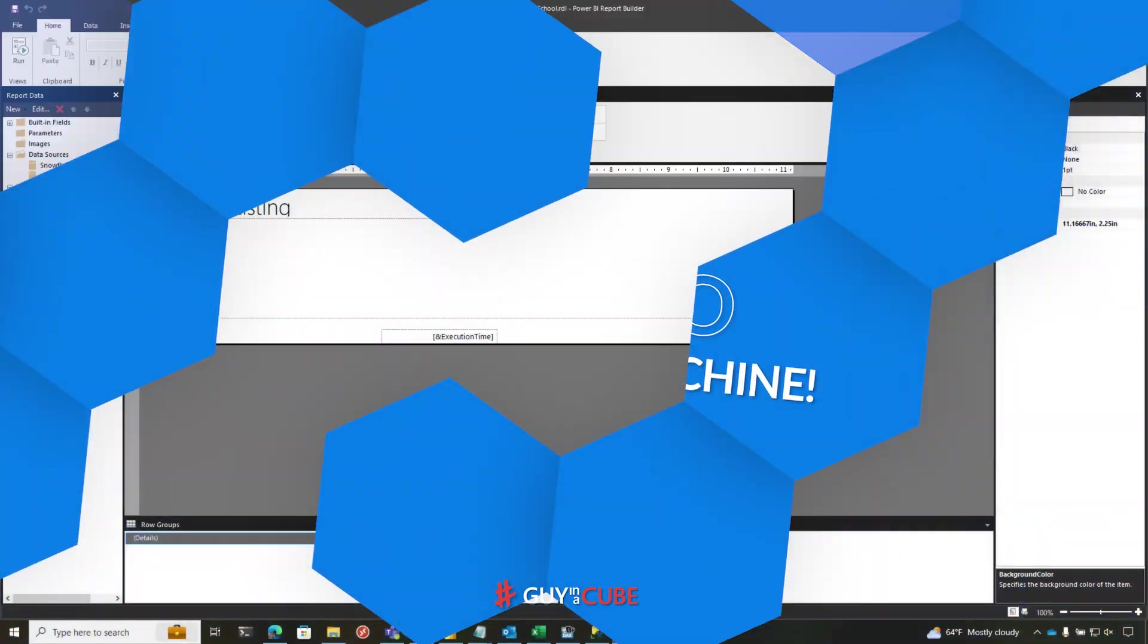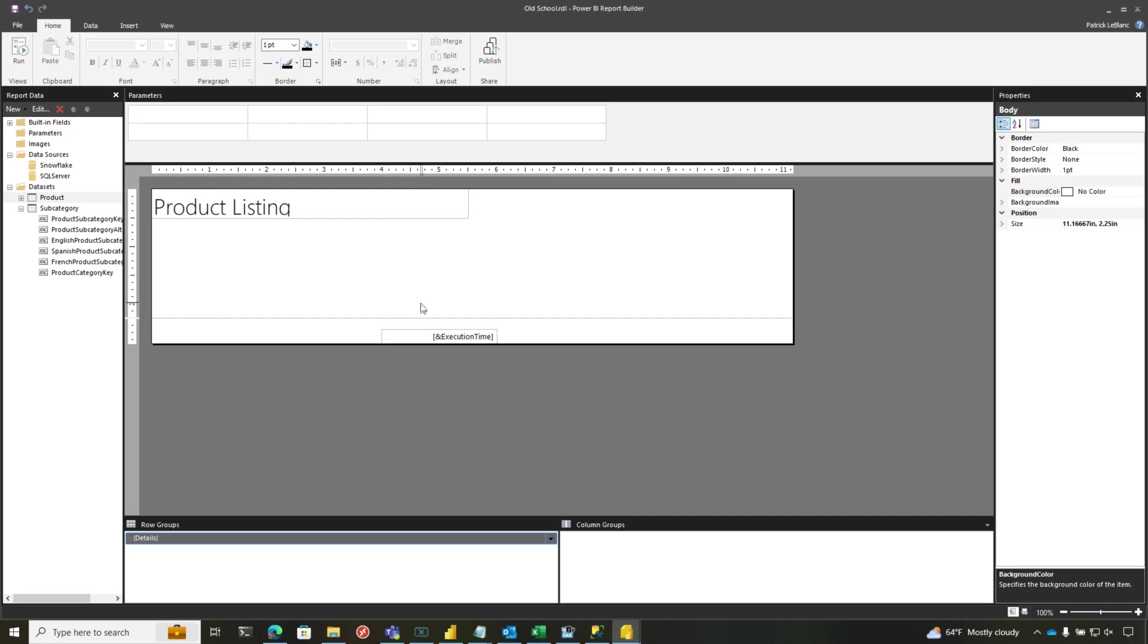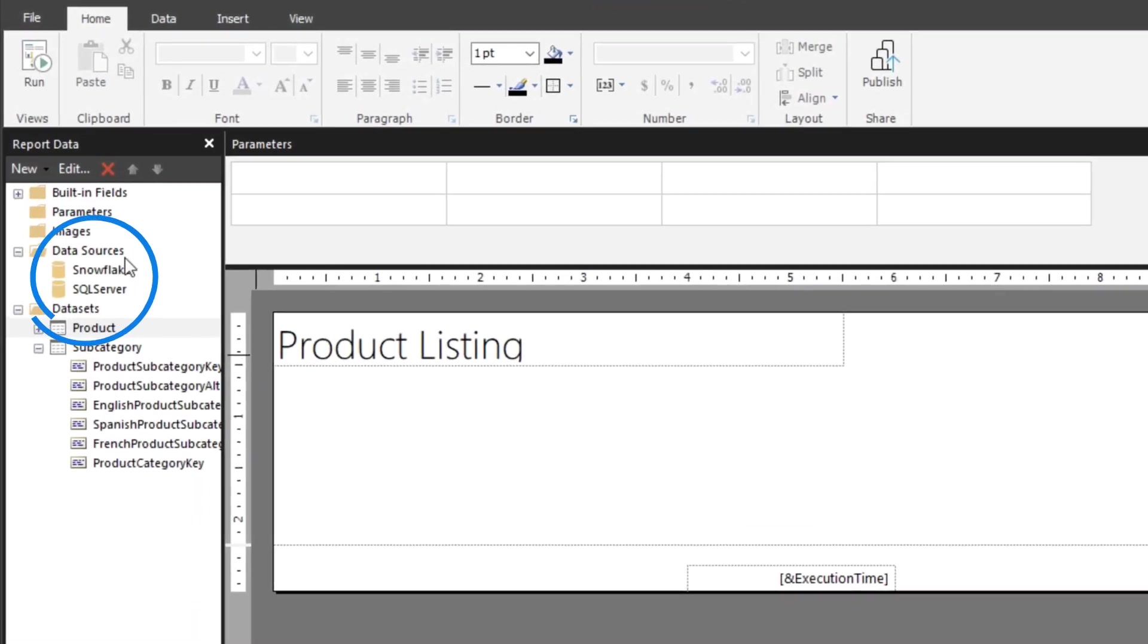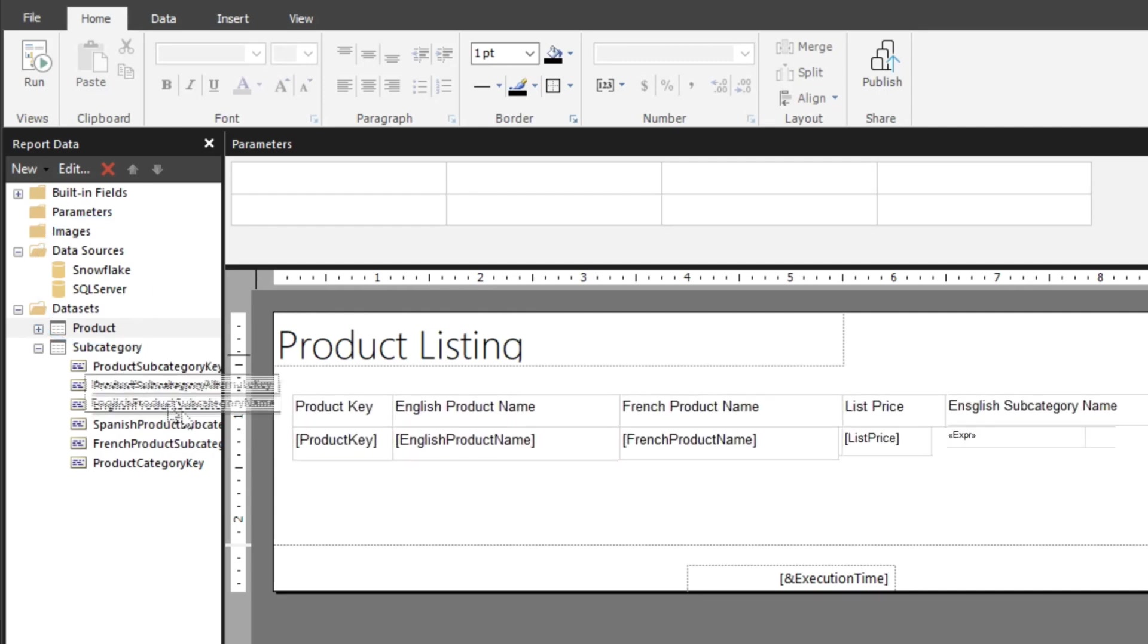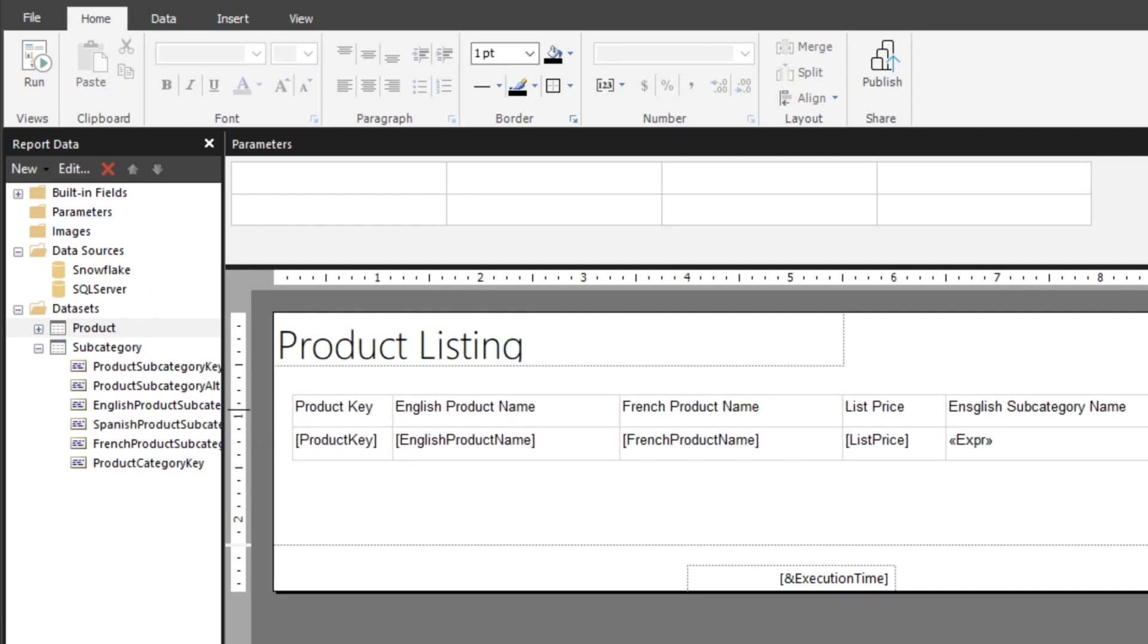I'm going to set the stage just a little bit. So think about if you're using Power BI Report Builder and you have these two data sources. And you wanted to leverage columns from each of these data sources in a single table. How do you do that?